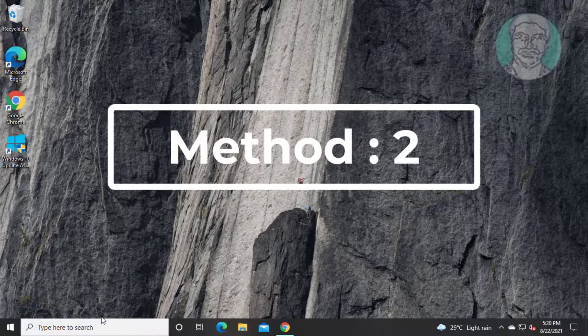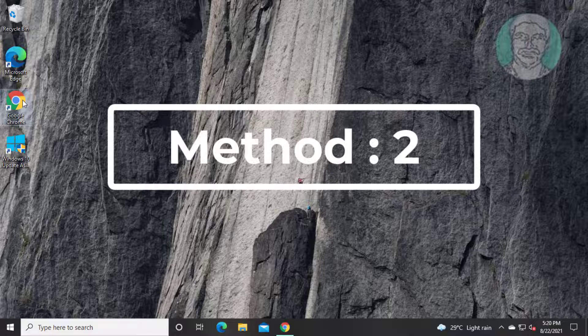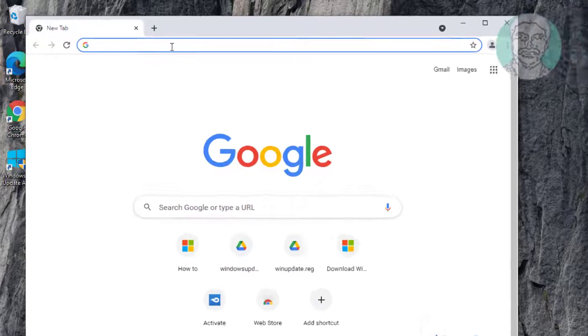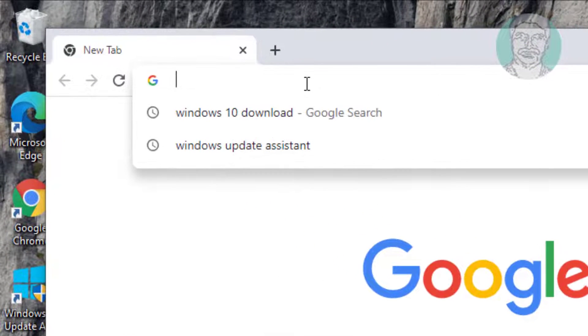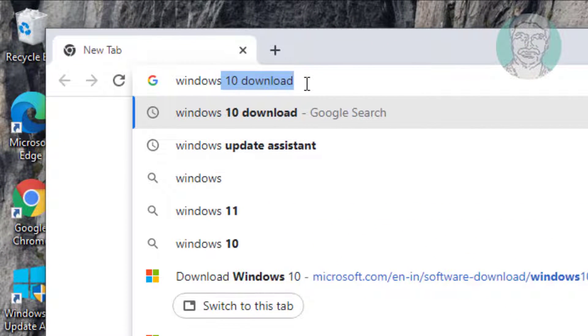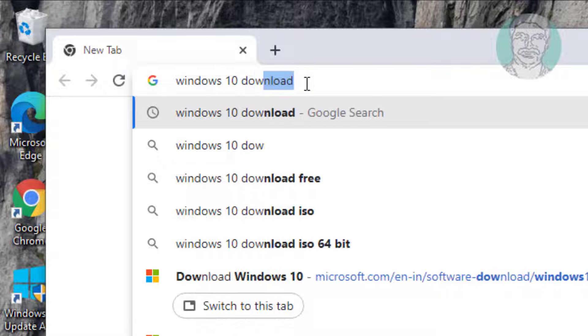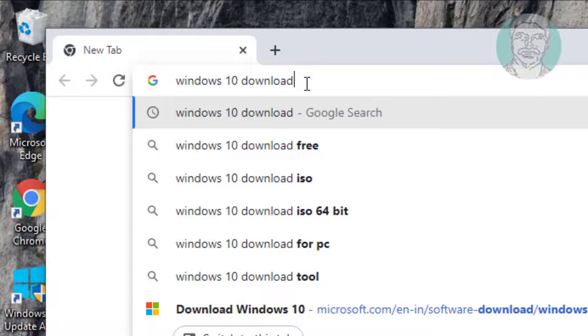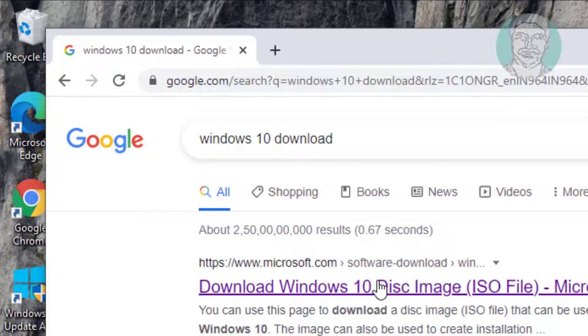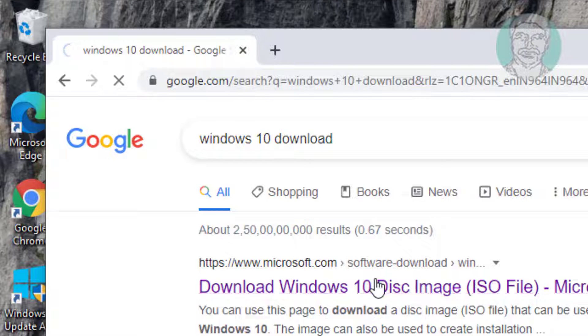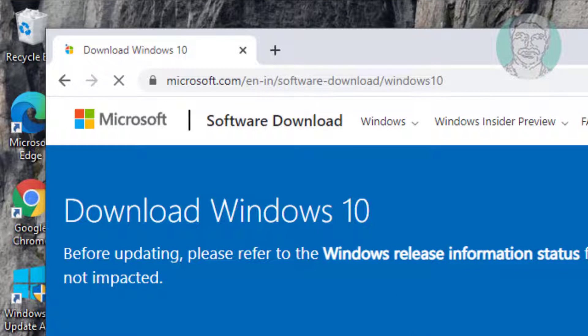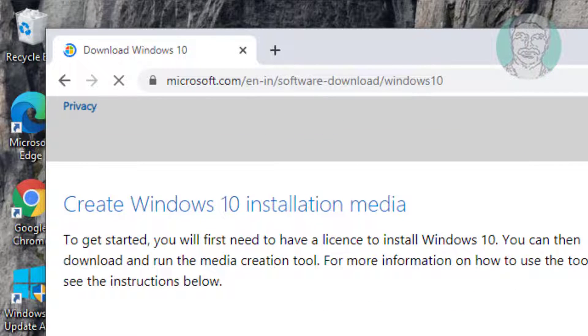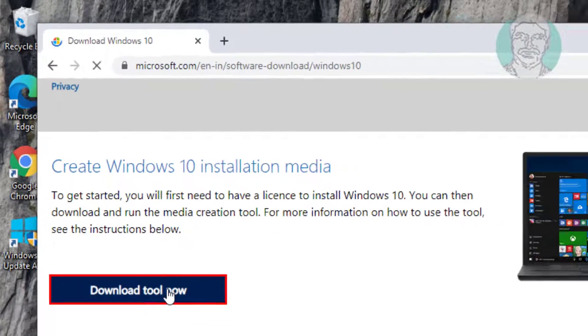Second method is open any browser. Type Windows 10 download in browser search bar. Click download Windows 10 disk image. Click download tool now.